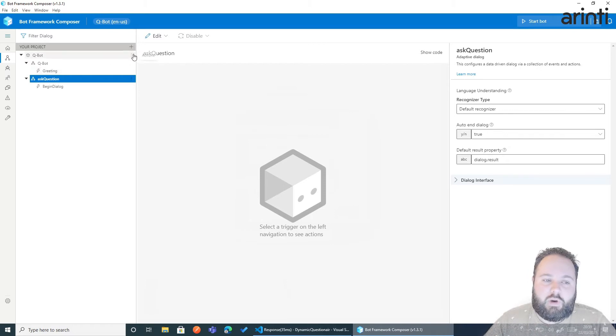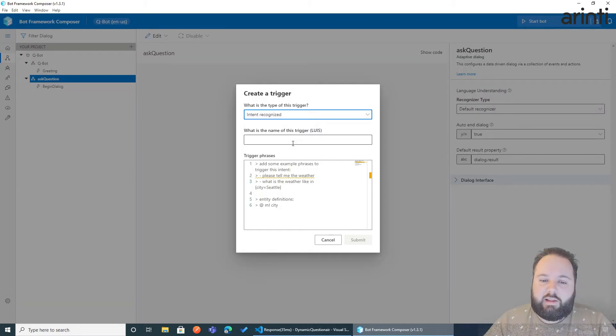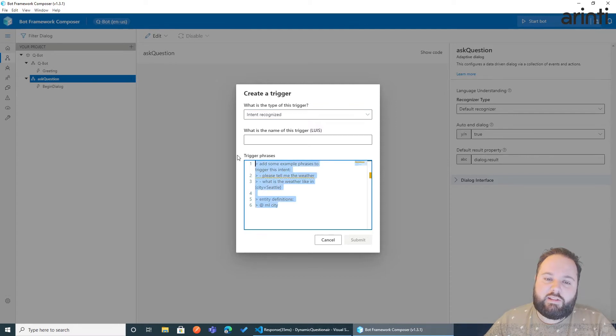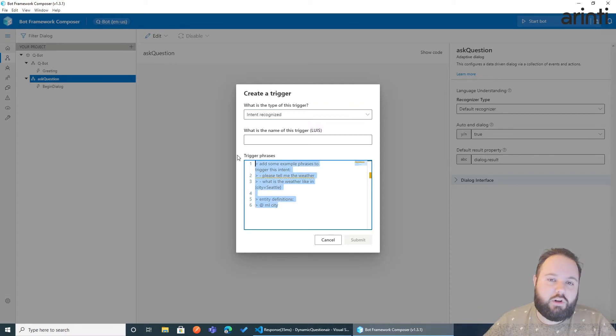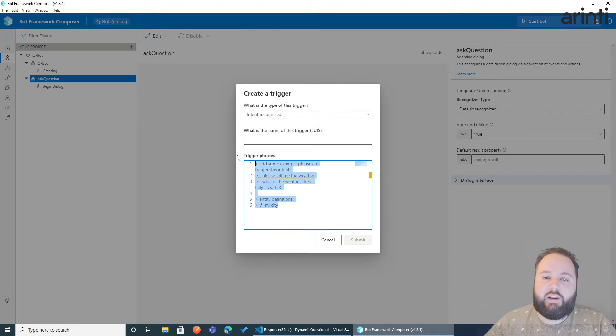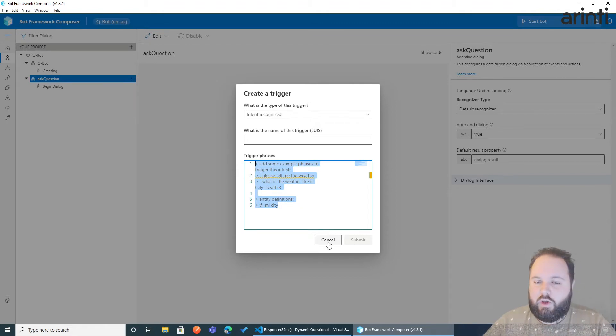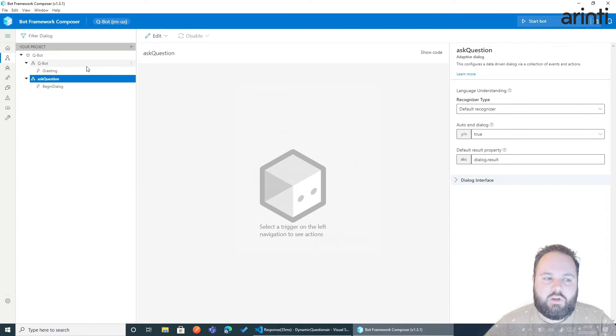That might be with adding here a trigger and then we'll give it some trigger phrases so that LUIS, the NLP module of Microsoft, can train on it and recognize what you want. We're not gonna make use of this now.